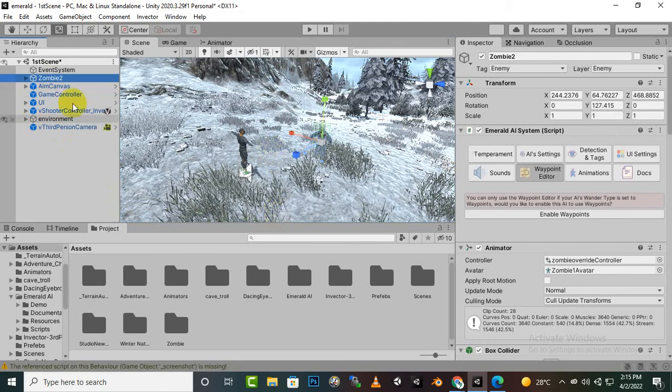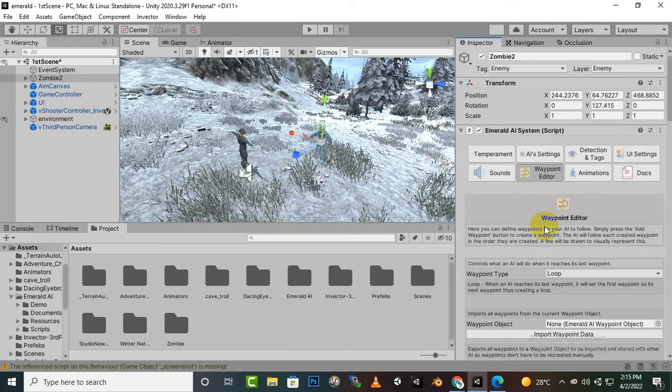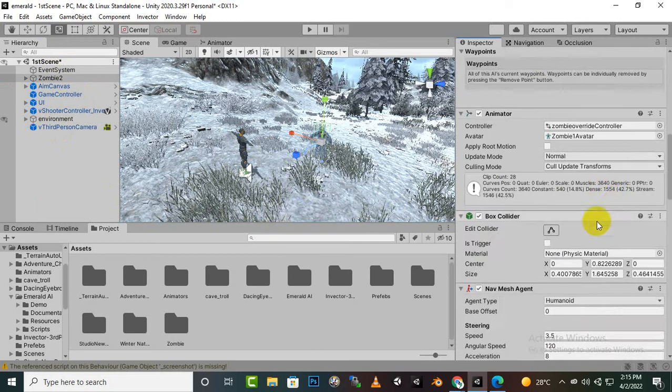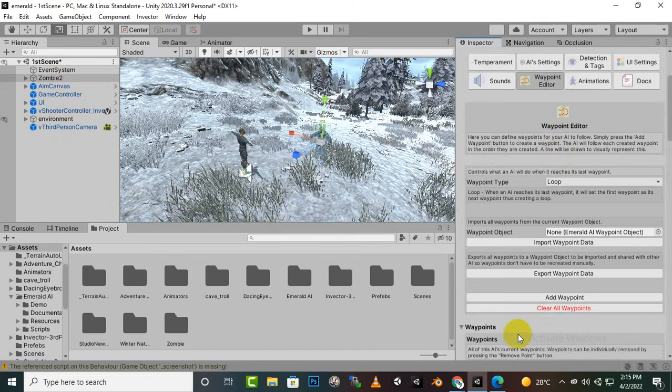So here for this zombie you can see that we have a waypoint editor. We can click on enable waypoints. And now you can see that we have certain options for the waypoint system here. You can see that we have a waypoint type: Loop, Reverse, Random.